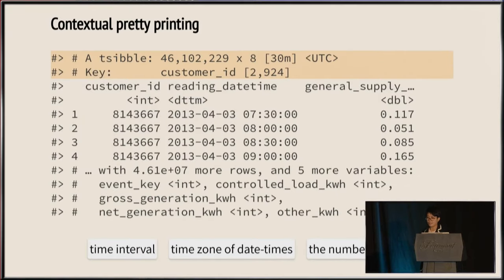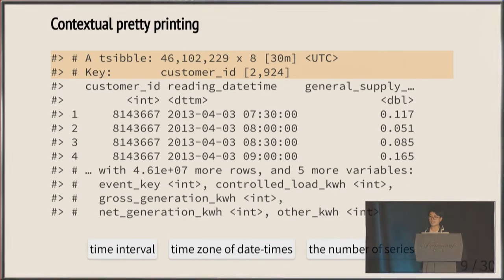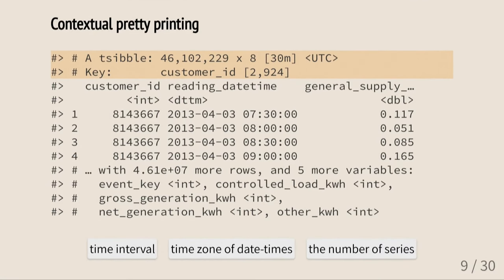Now we have a Tsibble. Tsibble provides a very nice printing method and adds contextual information. We get data dimensions and it recognizes the 30-minute interval and the time zone associated with the index — here UTC, but it respects any time zone including those with daylight savings. The key variable is reported with the number of series — we have 2,924 customers in this big table.